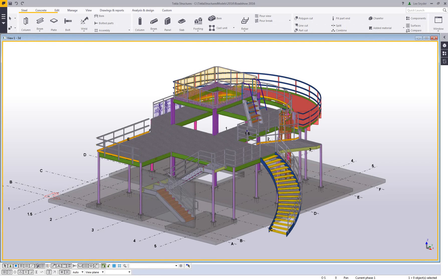Hello and welcome to this presentation. My name is Lee Snyder, the product manager for the steel segment here at Trimble, and what I'll be showing today is a new command called the quick launch which is available in Tecla Structures version 2016.